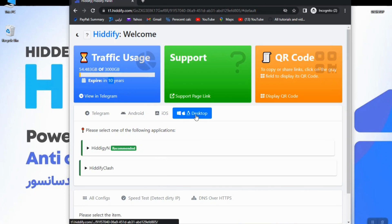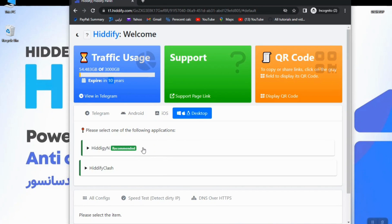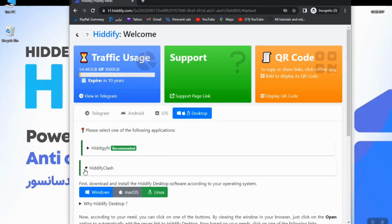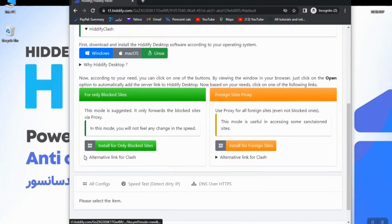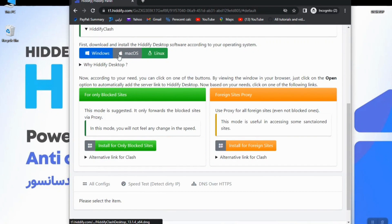So here we want to use Hiddify Clash for desktop, so I will click on Hiddify Clash. As you see there are a bunch of options here: Windows, Mac, and Linux apps.